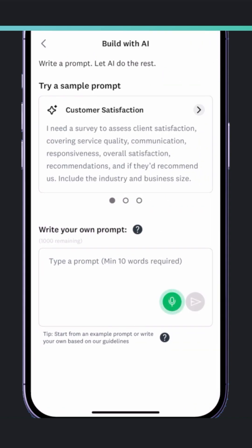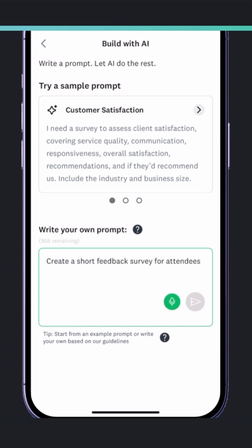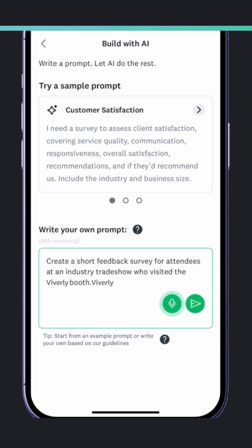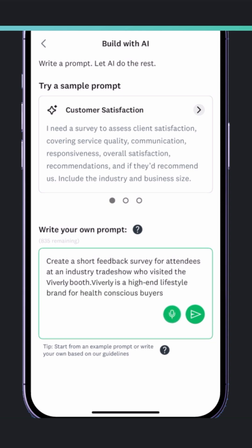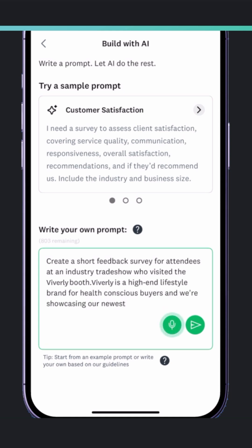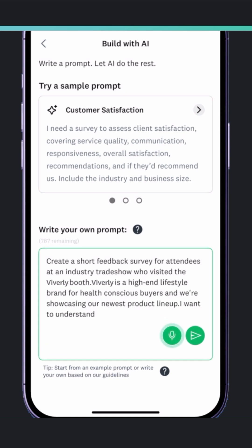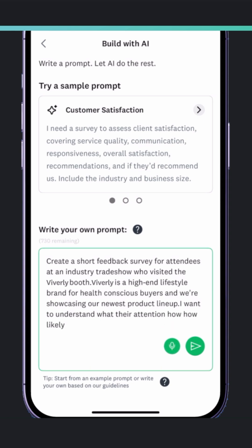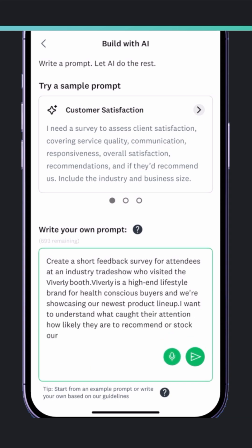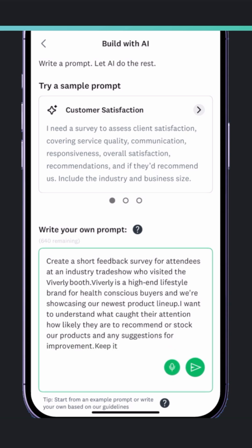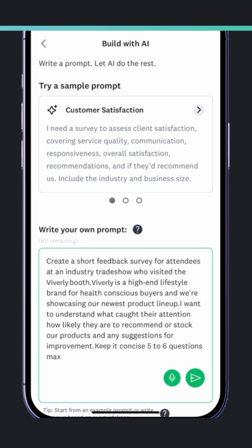Now all I have to do is tell SurveyMonkey what I need. Create a short feedback survey for attendees at an industry trade show who visited the Viverly booth. Viverly is a high-end lifestyle brand for health-conscious buyers and we're showcasing our newest product lineup. I want to understand what caught their attention, how likely they are to recommend or stock our products, and any suggestions for improvement. Keep it concise, five to six questions max, friendly and on-brand.